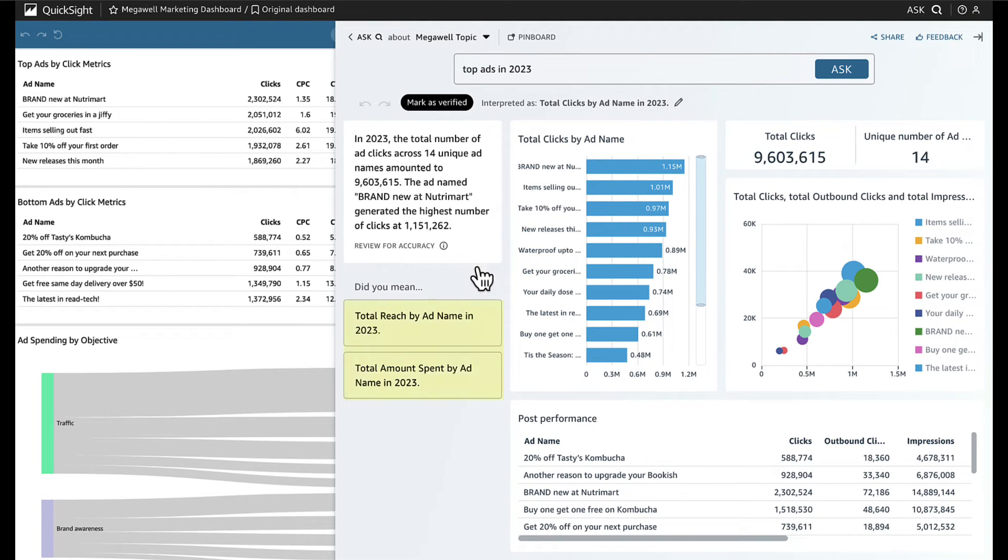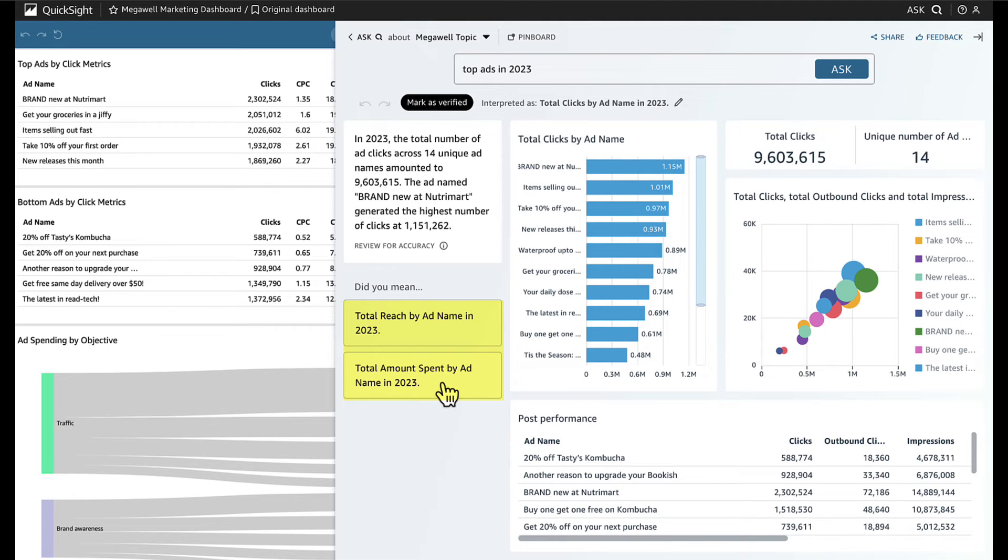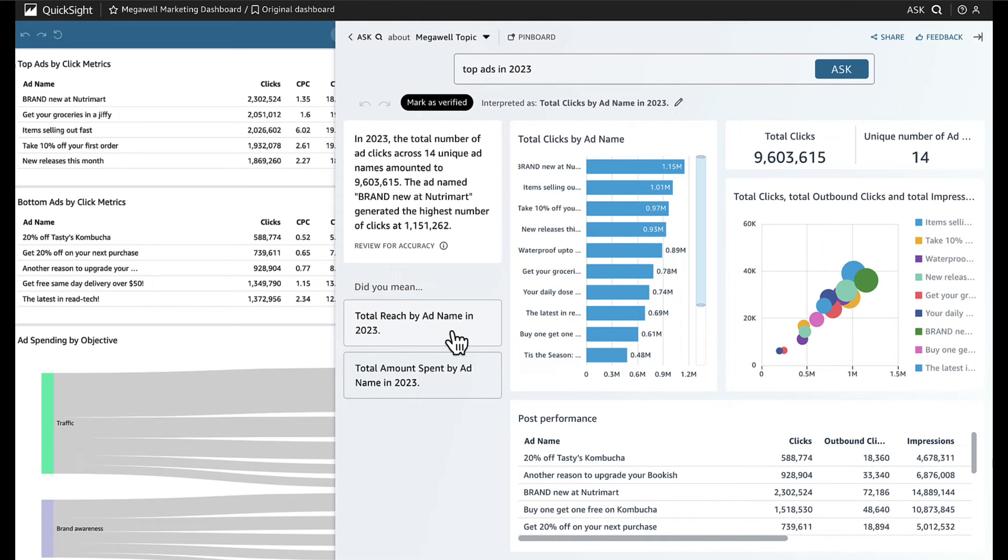Oh, and look over here! Q recognizes that there are potentially multiple interpretations of her question, presenting Jane with alternatives to explore in did you mean. Huh, total reach would be an interesting performance metric for her to see.